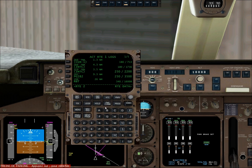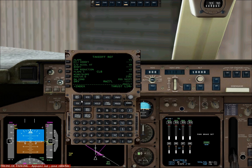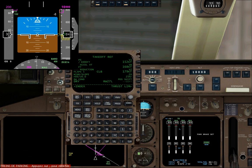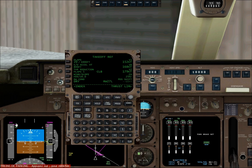The last thing we want to do is click on the initialization reference page and enter our takeoff flap configuration, which is 20 degrees. You'll see speeds appear right here. Select those speeds and they will appear on the speed indicator — V1 is shown, while V-rotate and V2 are higher up. If you click on the CG line, you'll get the trim settings needed for takeoff. And that's all for the before-takeoff procedures for the FMC.